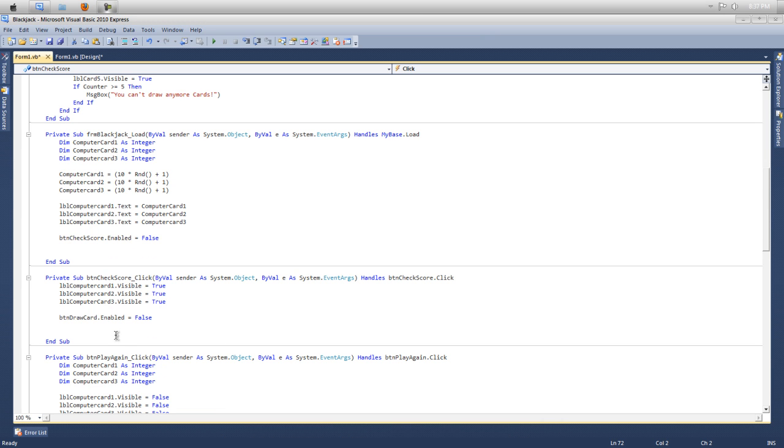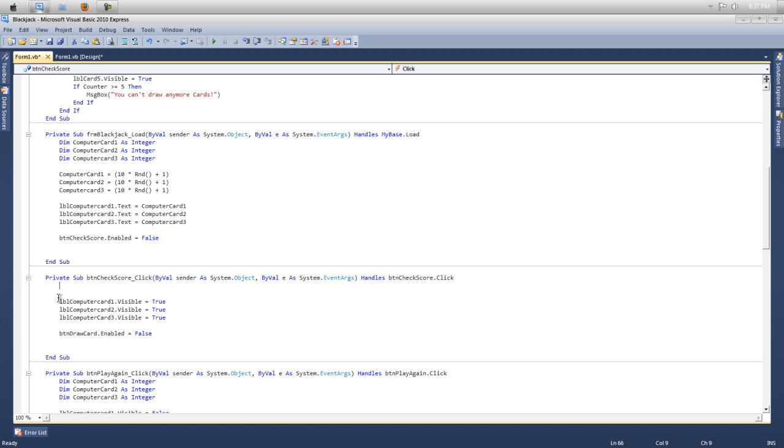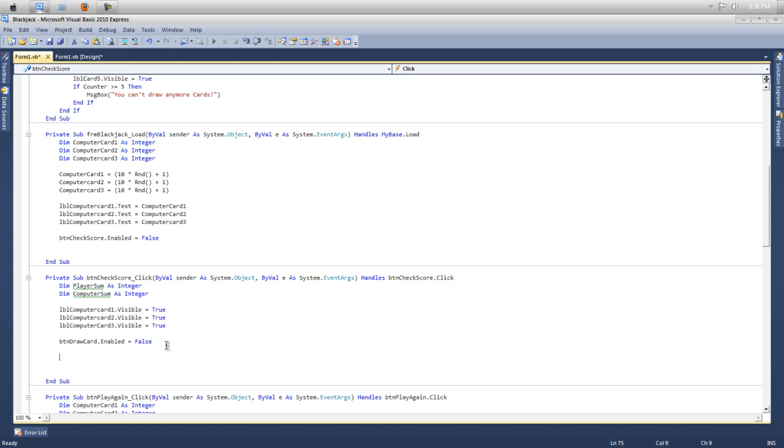So we want to go to the top of our button check here. And we need to make two new variables. So dim player sum as integer because it's going to be holding numbers, and then dim computer sum as integer. There may be better ways to do this like on YouTube somewhere else, but it's the way I was taught and this is the way I'm just going to explain it and teach it to you guys.